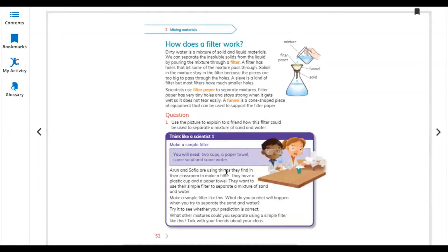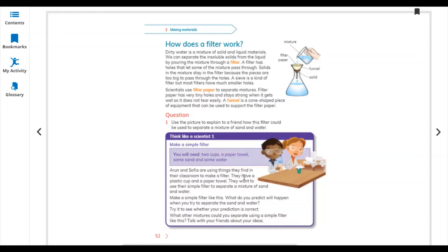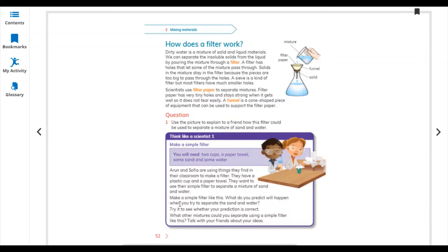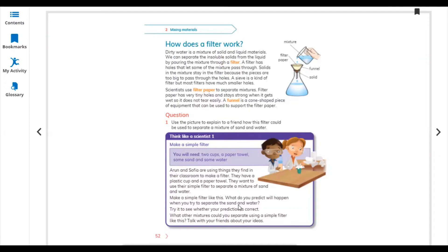Aaron and Sophie are using things they find in their classroom to make a filter. You can use a drinking bottle. You can put a filter tissue paper and check if water is coming out and if there's any dust or dirt, it stays on the tissue paper. They have a plastic cup and a paper towel. They want to use their simple filter to separate a mixture of sand and water. What do you predict will happen? Obviously, when you pour the water, the dirt stays on the filter paper and the clean water goes down into the cup. Try to see whether your prediction is correct. What other mixtures could you separate using the simple filter? Talk with your friend about this idea.